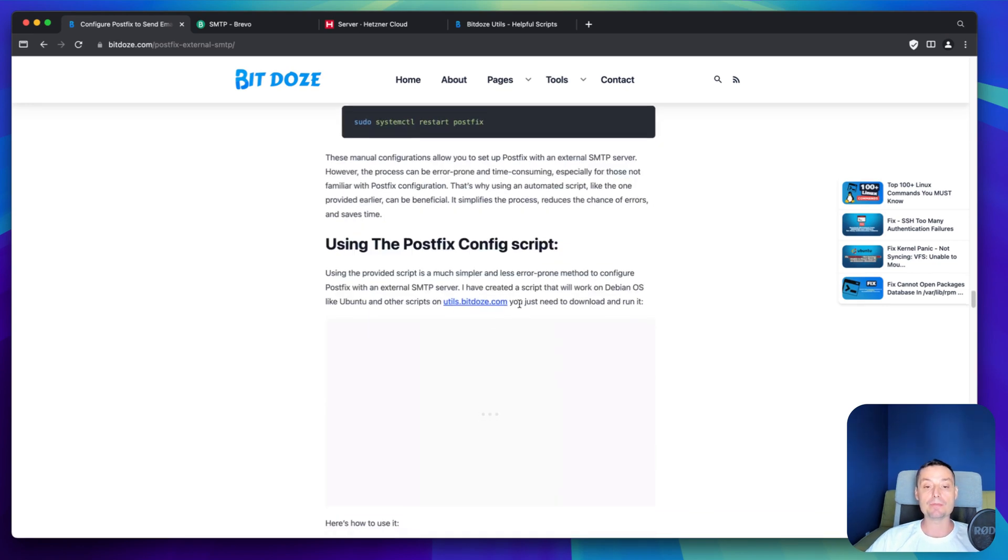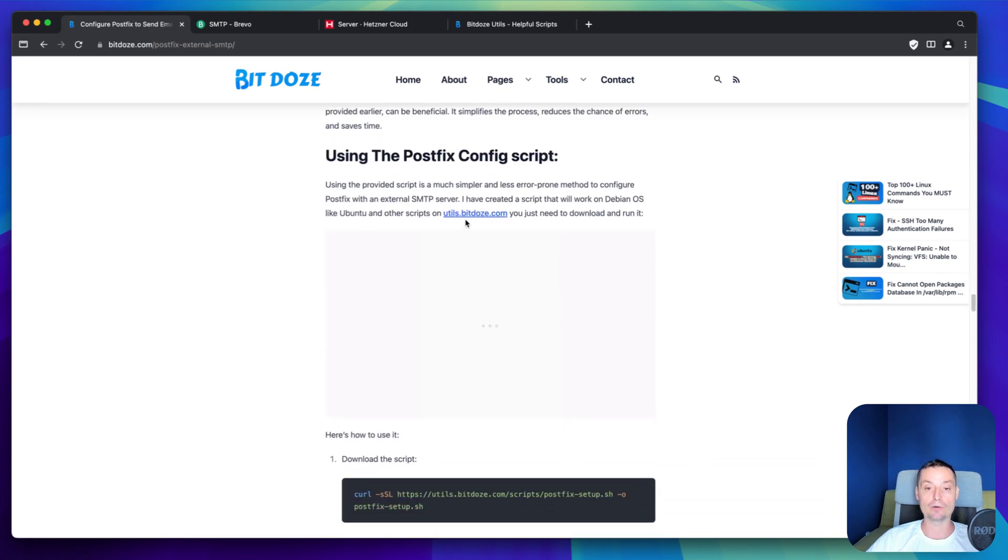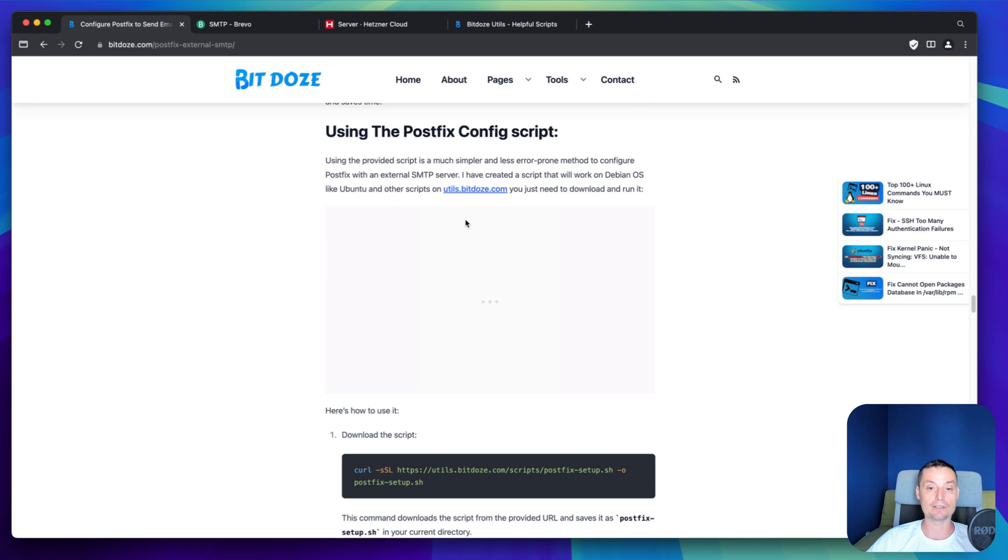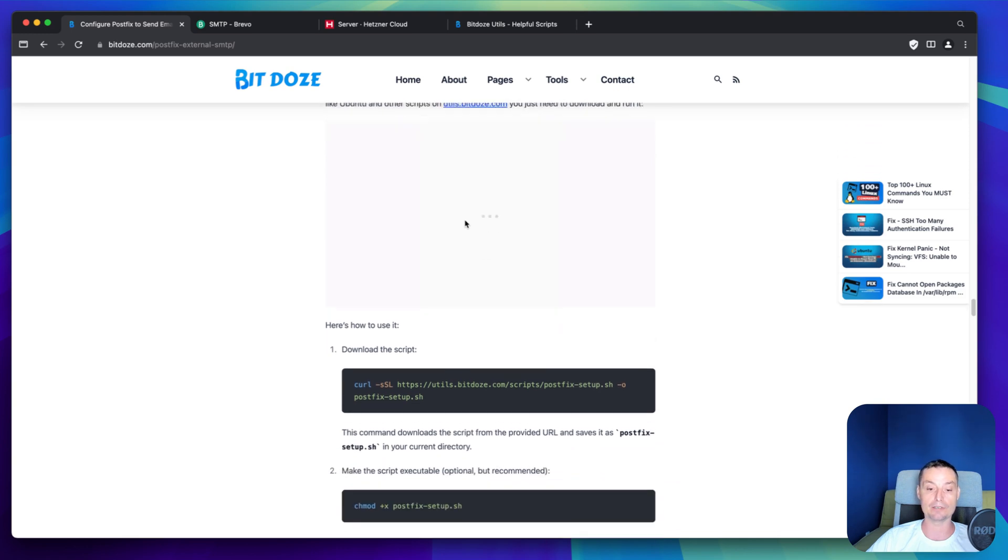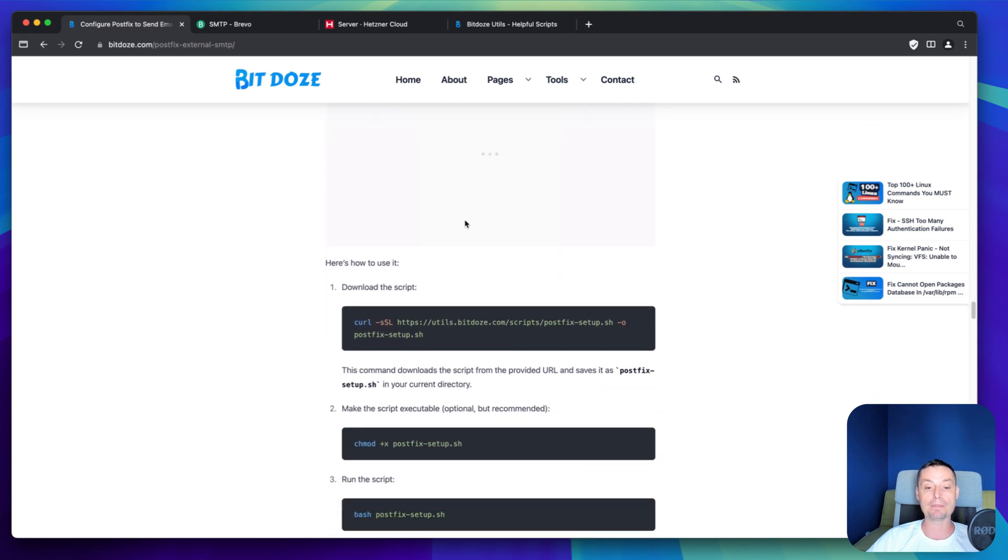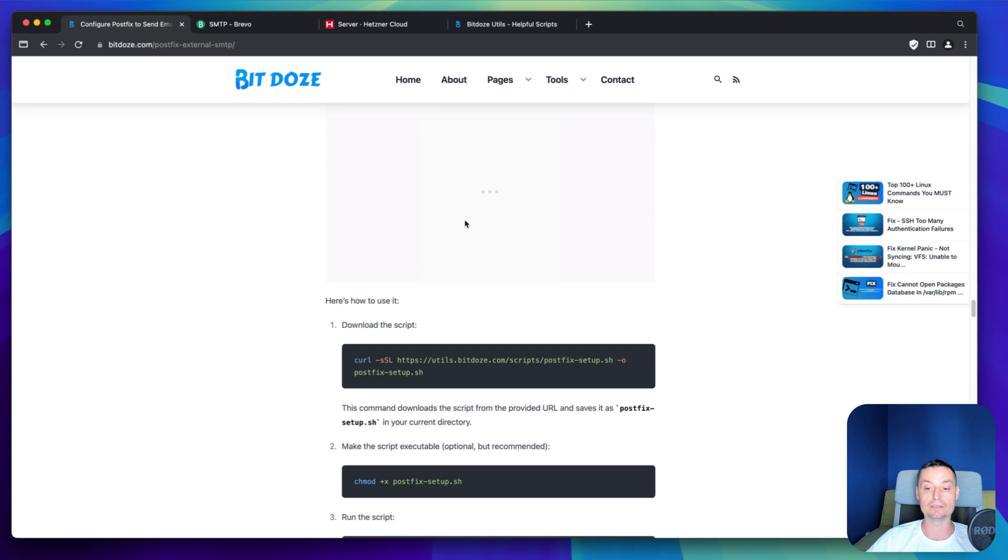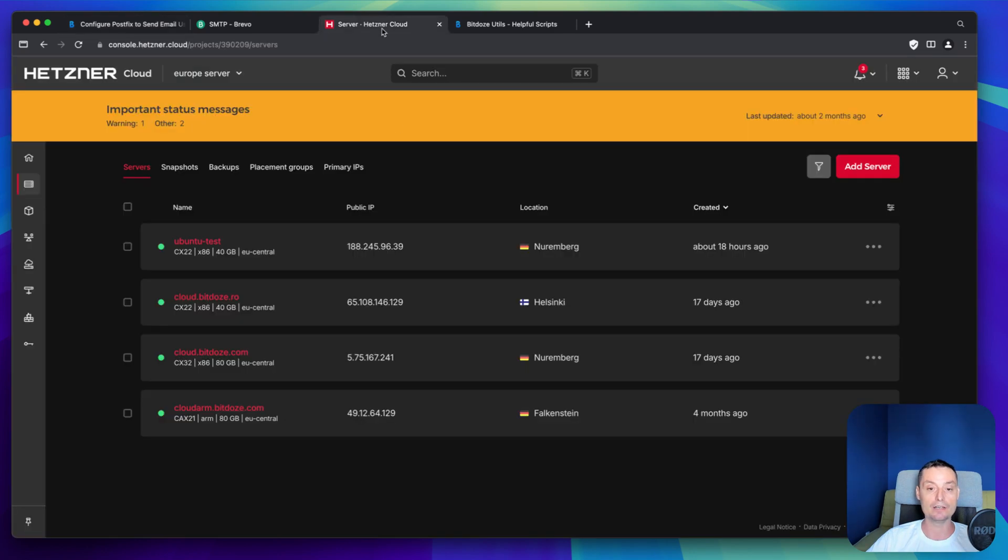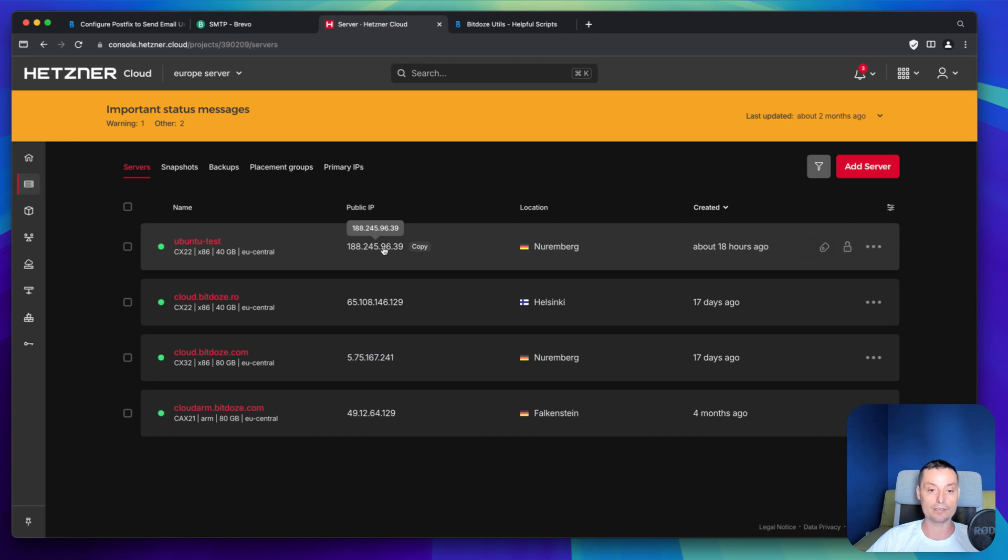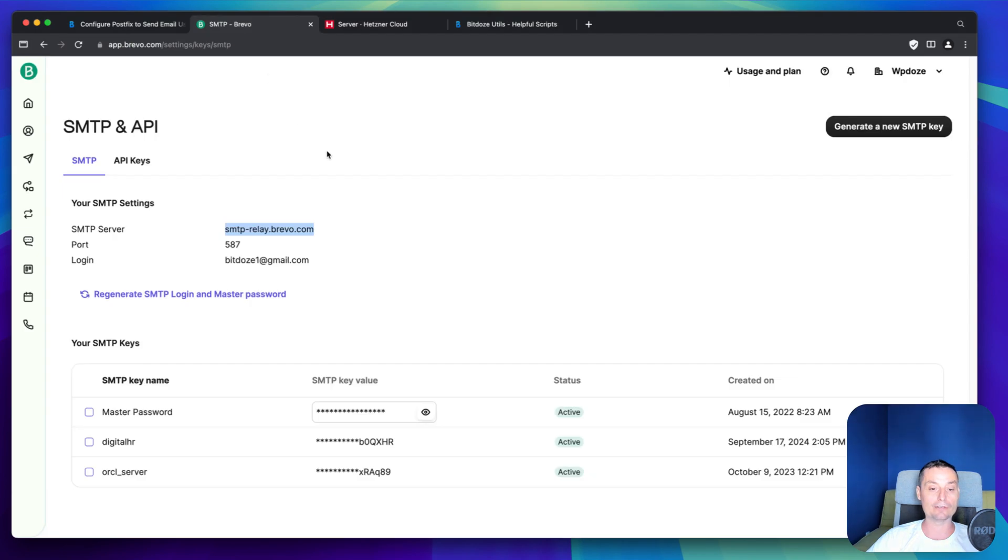And in here I have the script. Again, it's on my site. It's free to use and it's open source. You can check it. You can open a problem if you have seen any issues with it. You just need to download it and run it on your server. And in here I have Hetzner and I have a VPS already created. This one is an Ubuntu test machine and you don't have Postfix configured in here. We are just going to see how you can configure this easily. And we are going to use Brevo for this.